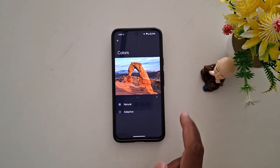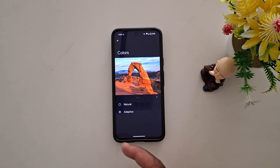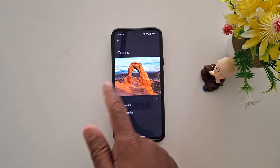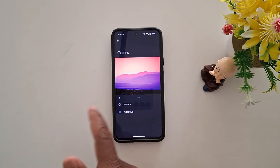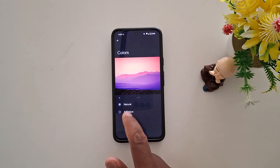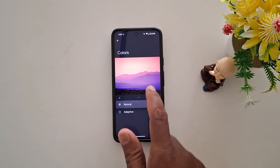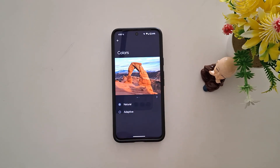You can choose Adaptive Color if you want. Swipe the screen and you can see the difference between Natural and Adaptive Color, and decide which you want to set on your Google Pixel.